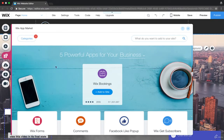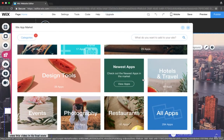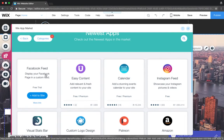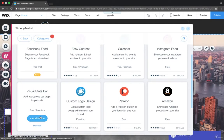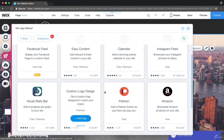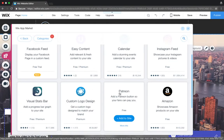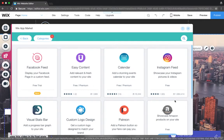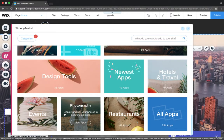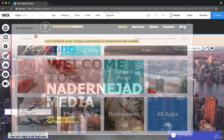Wix Bookings is one of the most useful ones and we'll be talking about that soon. Any apps you just add using the app market — it's as simple as browsing. You can browse the newest apps, add a Facebook feed, visual stats bar, a progress bar, donations, a custom logo design, a Patreon button for fans, or even showcase Amazon products on your site. The list just goes on. I recommend you browse the app market yourself.